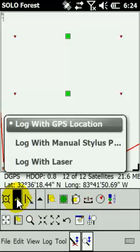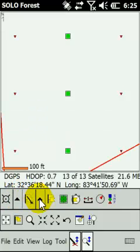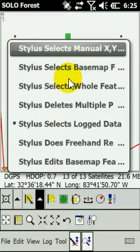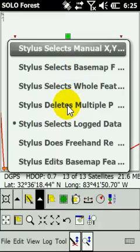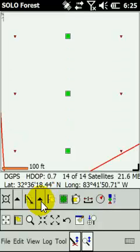The first button on the data collection toolbar is Log Width — generally you'll have this set to Log with GPS. The next button is Stylus Select, with options including manual XY select, base map select, whole feature delete, multiple points select, log data, freehand redlining, and edit base map features. Check your manual for the individual functions on those — there's too much to cover here.